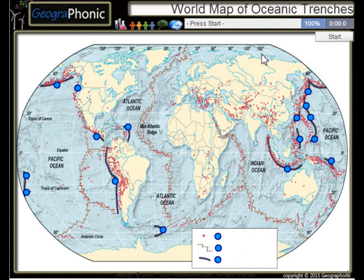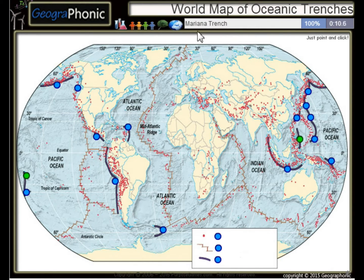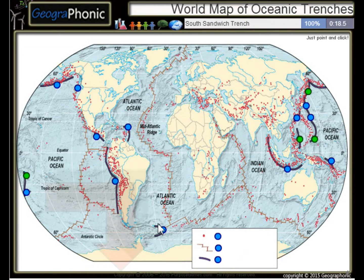This is a free geography game about the world map of oceanic trenches — the largest trenches in the world. The first one we see is the Tonga Trench, this is the Philippine Trench, the Mariana Trench, the Kouril Trench, South Sandwich Trench, and the Middle America Trench.